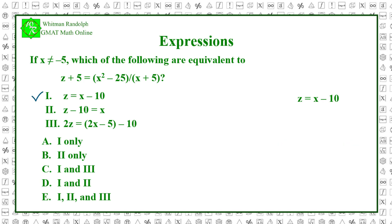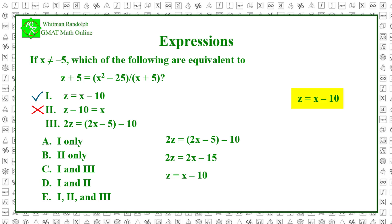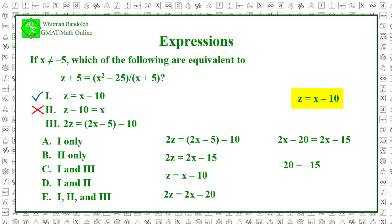But if z equals x minus 10, then z plus 10 equals x. So choice 2, z minus 10 equals x, is false — therefore choice 2 is not equivalent. Also, if 2z equals 2x minus 5 minus 10, then 2z equals 2x minus 15. But since z equals x minus 10, then 2z equals 2x minus 20. So that would imply 2x minus 20 equals 2x minus 15. Subtracting 2x from both sides, we get minus 20 equals minus 15, which is absurd. So choice 3 is not equivalent either.